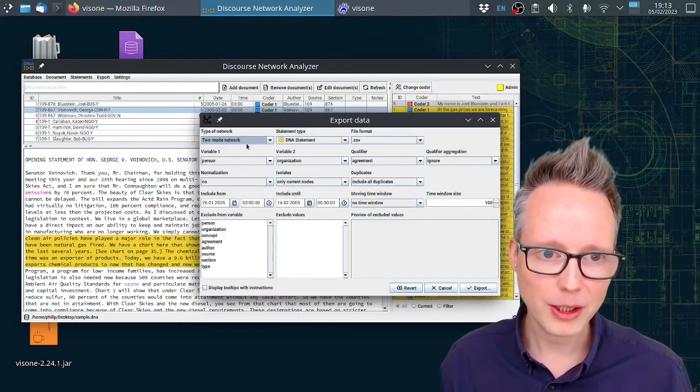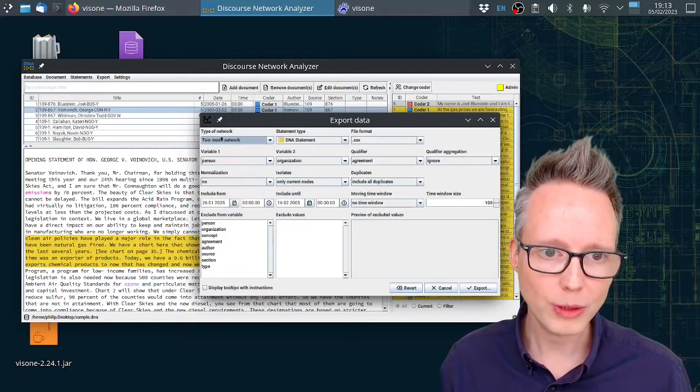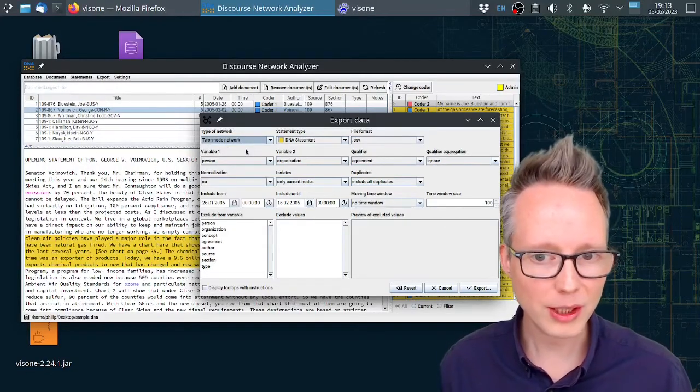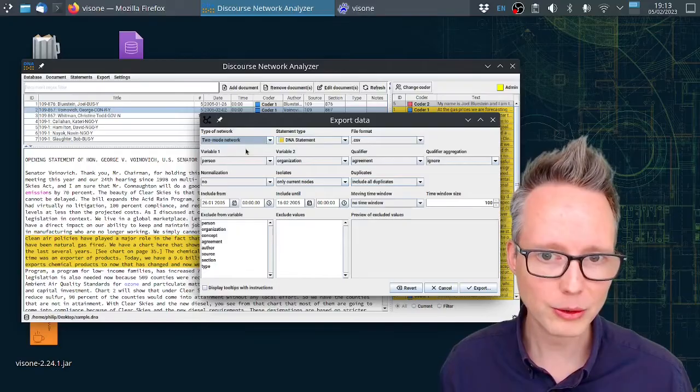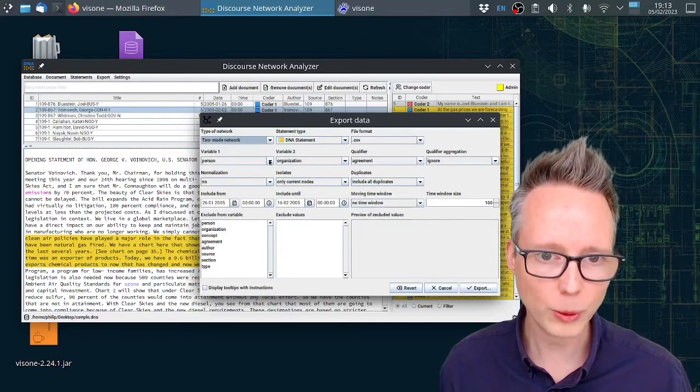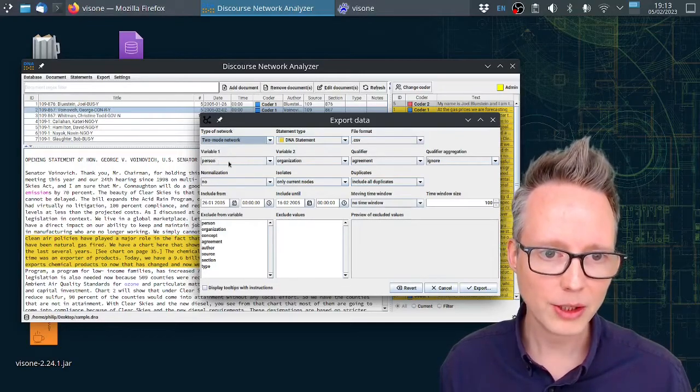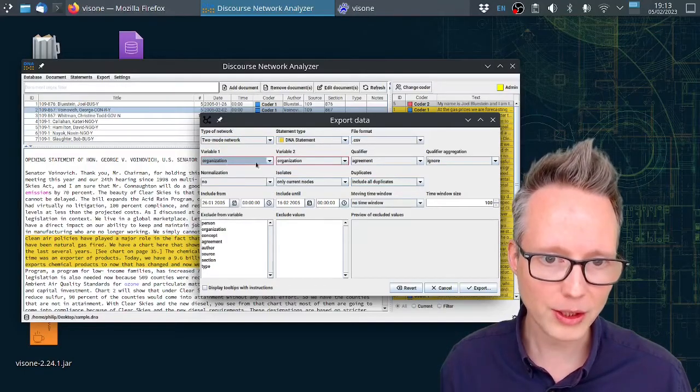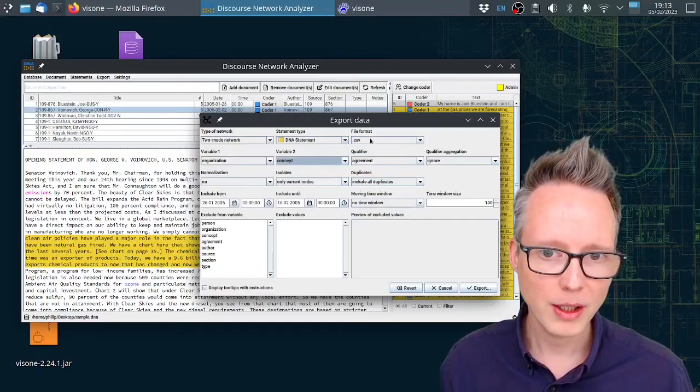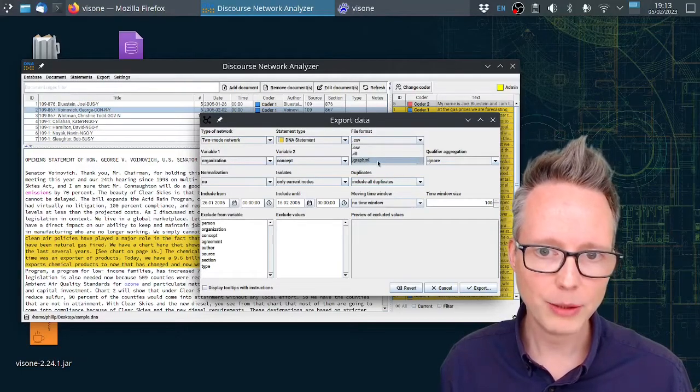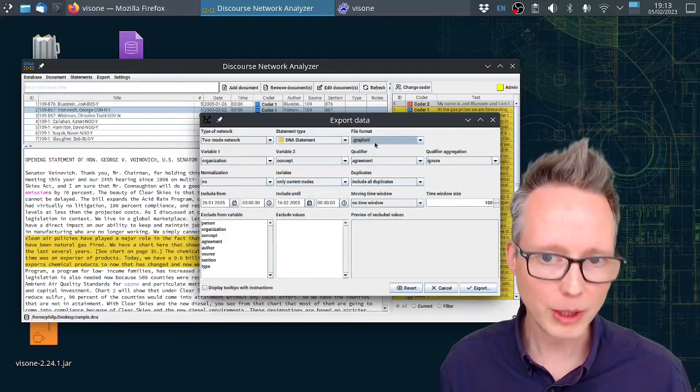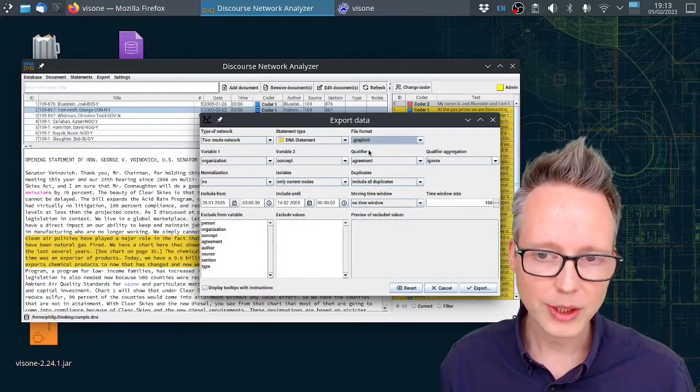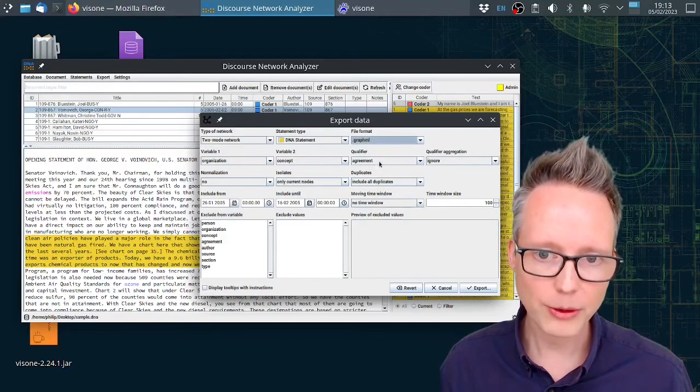Now you have plenty of options here to define what that network is supposed to look like. I'm going to start with a two-mode network. Two-mode network means you have two different kinds of nodes in the network. You can define what those nodes are here under variable one and variable two. In this case, what I would like is a network of organizations and concepts. I will choose GraphML as my file format, so this can be read by Visona.